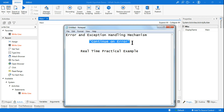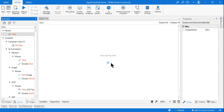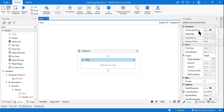Today we are going to look at continue on error. Looking at Google, there are so many people who would like to get a practical or real-time example of continue on error — where should I use it? Most of you know there are so many activities in UiPath. For example, if I take the click activity, on the right-hand side you have the property panel where you see continue on error. Have you ever used this property, or do you know when exactly you have to use it? Because this is not relevant in every case.